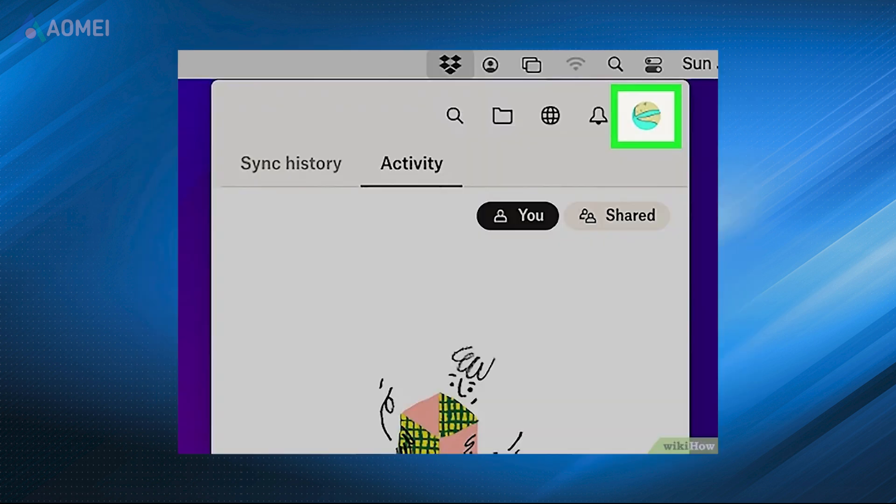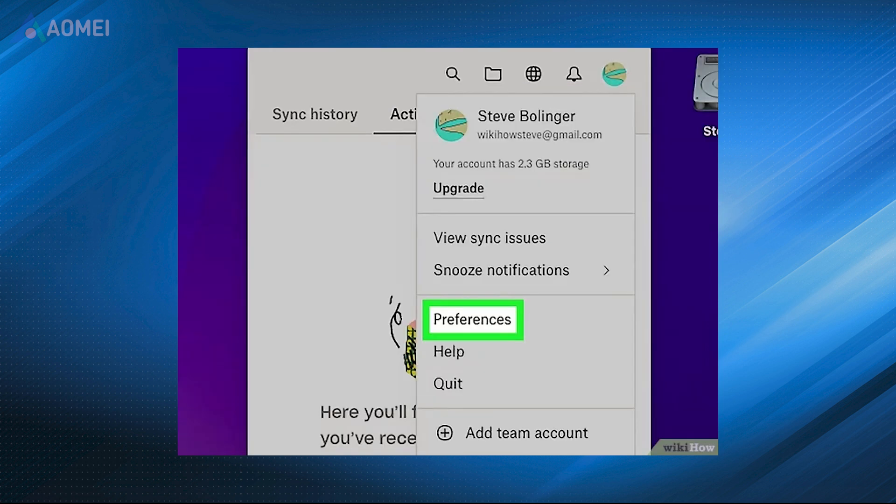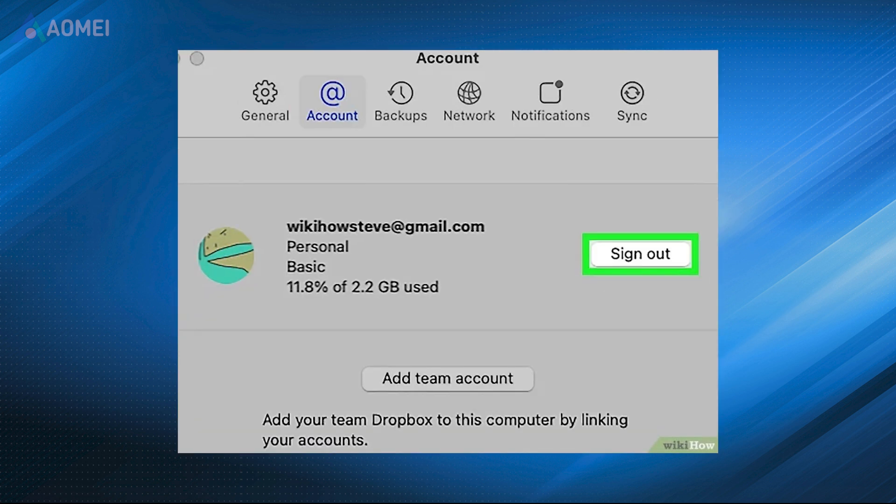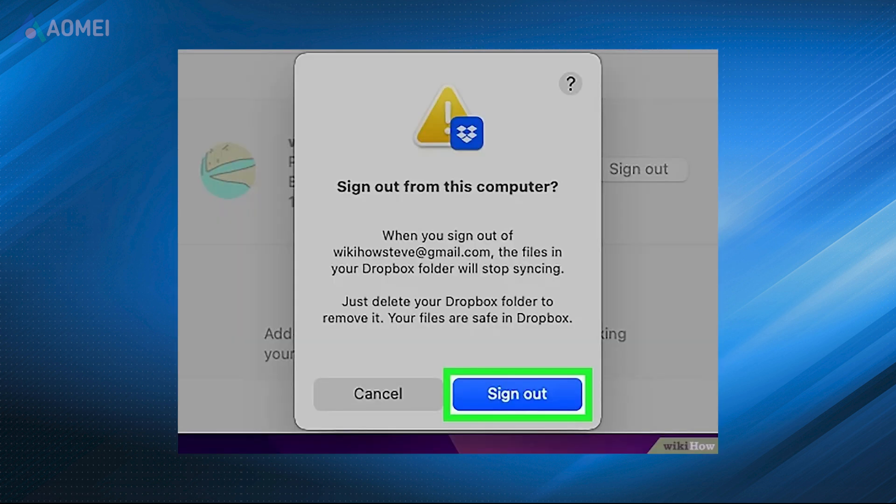If you've decided to stop using it, click on your profile picture and select preferences. Go to the account tab then click sign out to unlink your Dropbox account from the device.